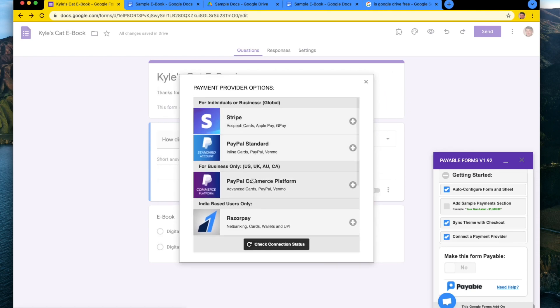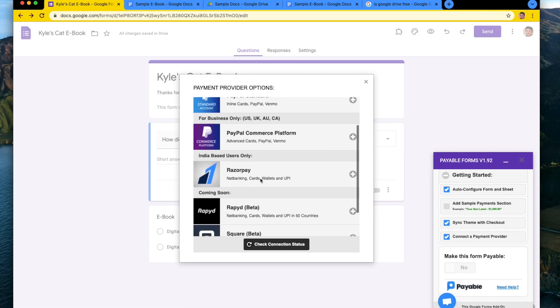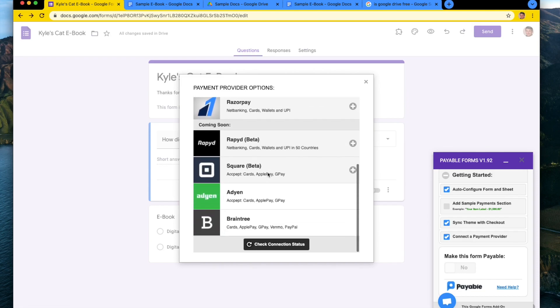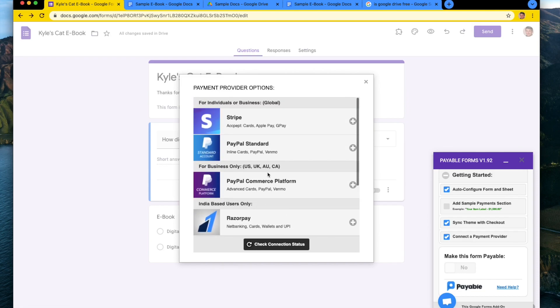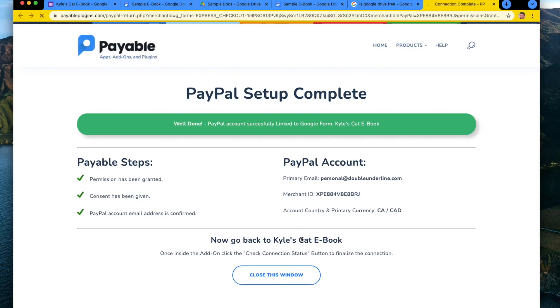And so for payment providers, payable offers Stripe, PayPal, Razorpay, Square, Rapid, a good chunk of the most common ones. But for today, I'm just going to go through a normal PayPal flow and link it up.